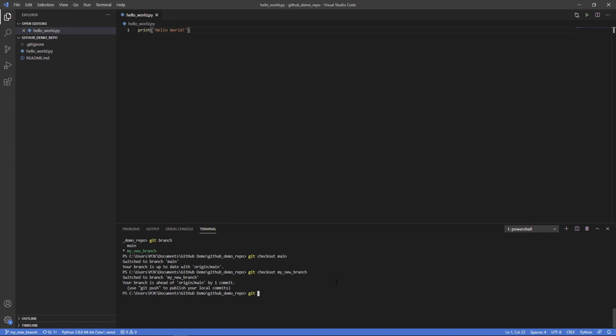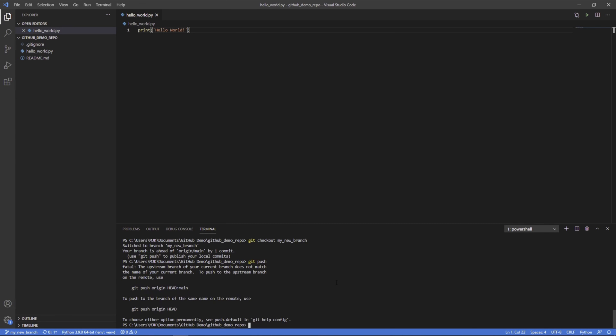So let's go ahead and do a git push. Now, what this is saying is in order to push it up, you actually need a remote upstream branch. We'll cover this more in depth on a different video. But essentially, what we want to do in this case, and most of the time is git push origin head. And we can set this by default if we do the config, but we won't for now.